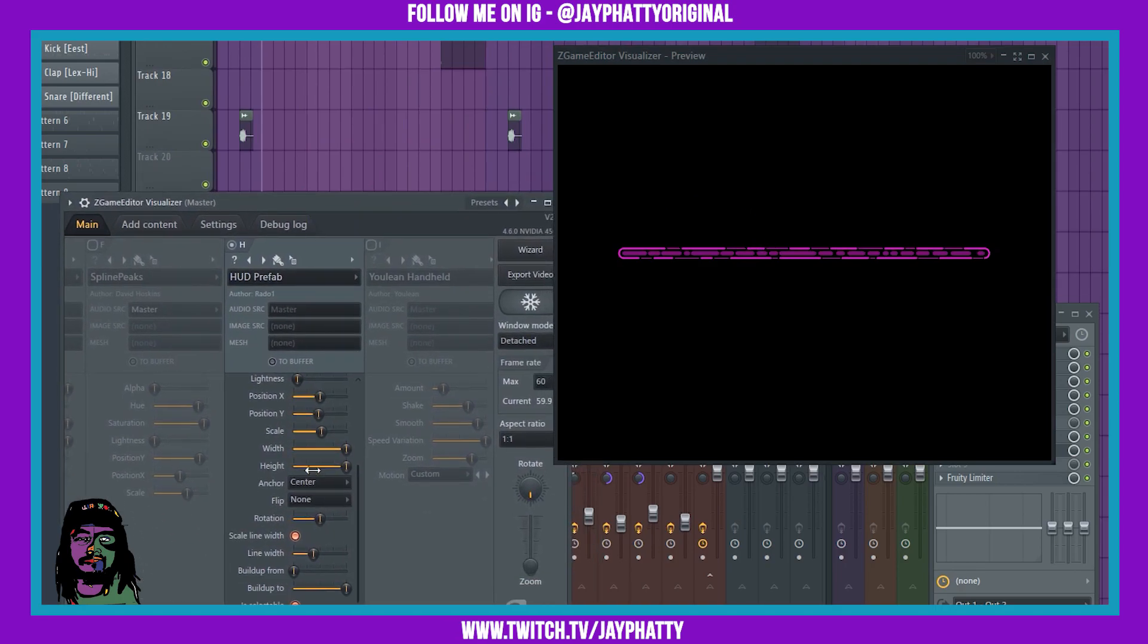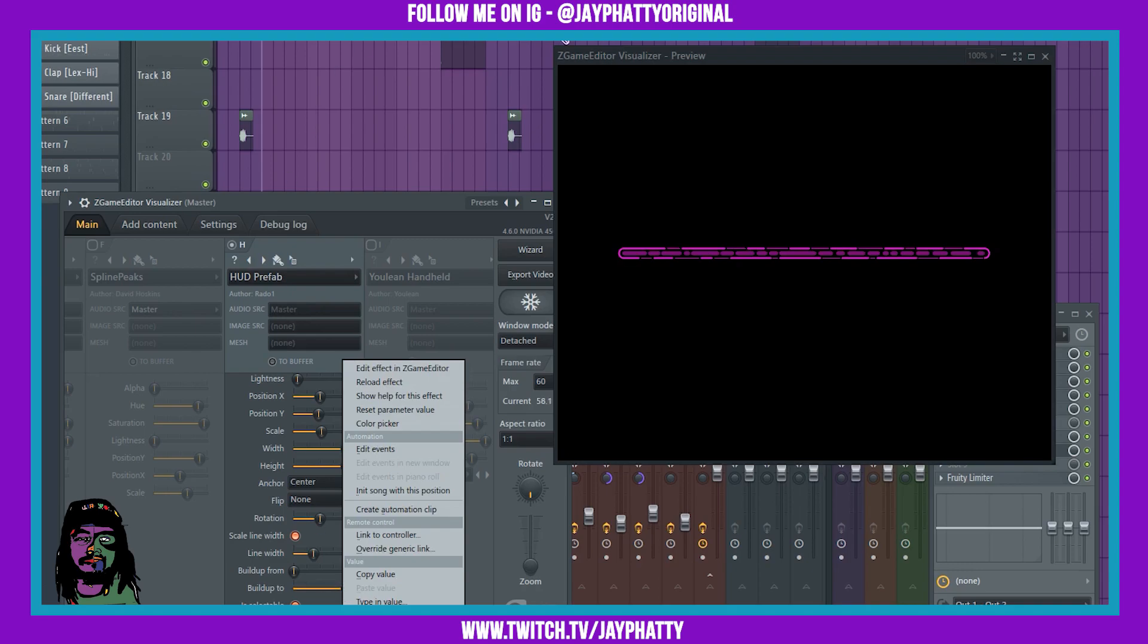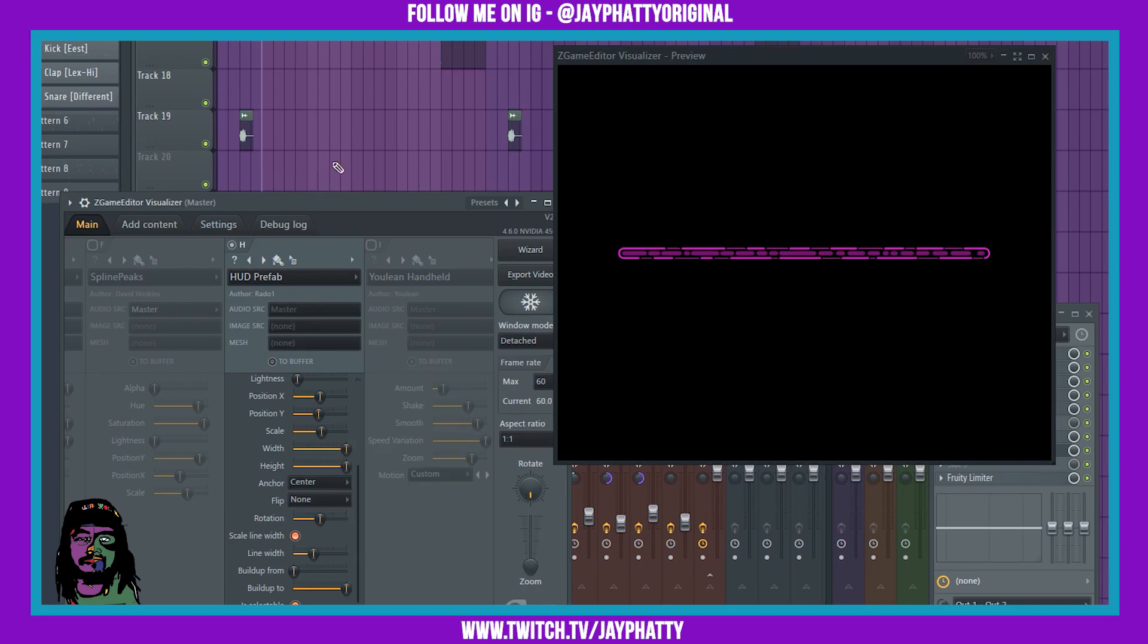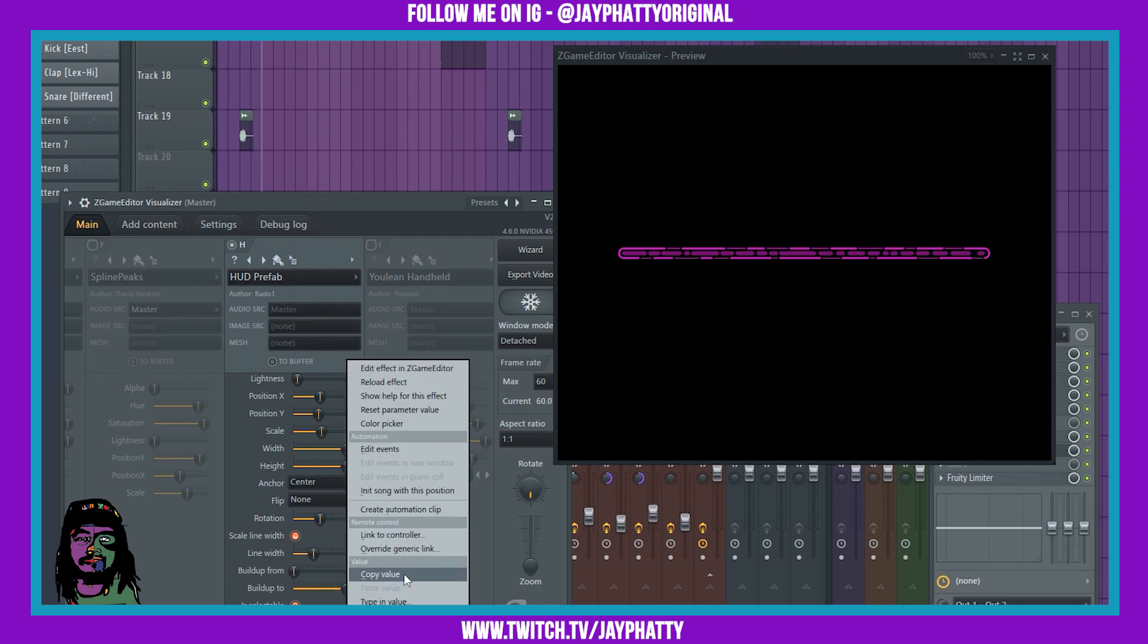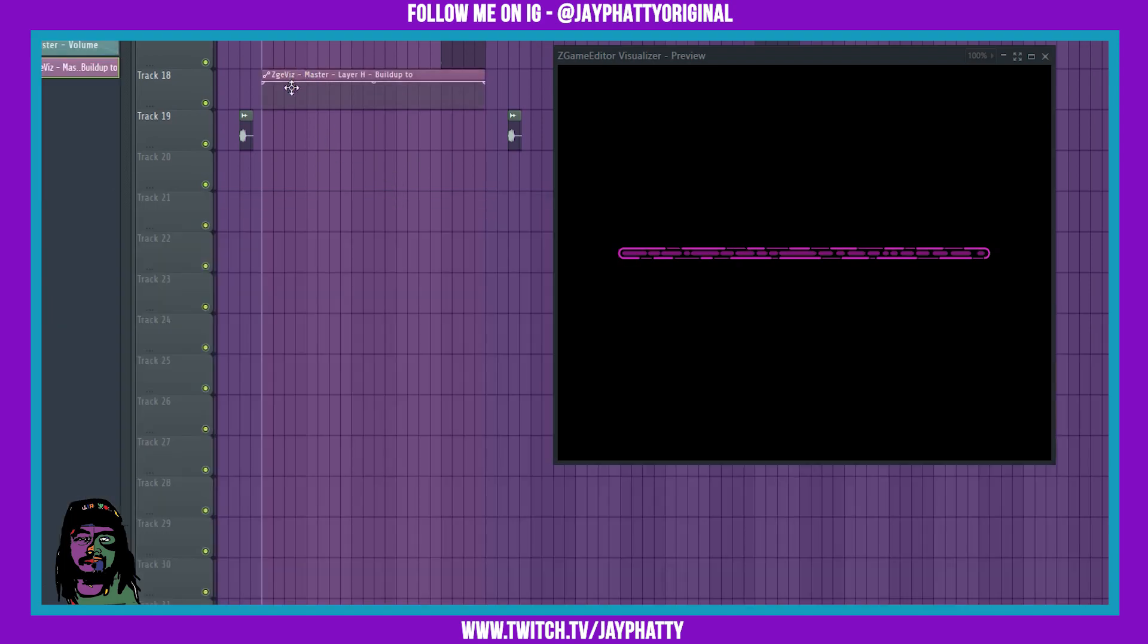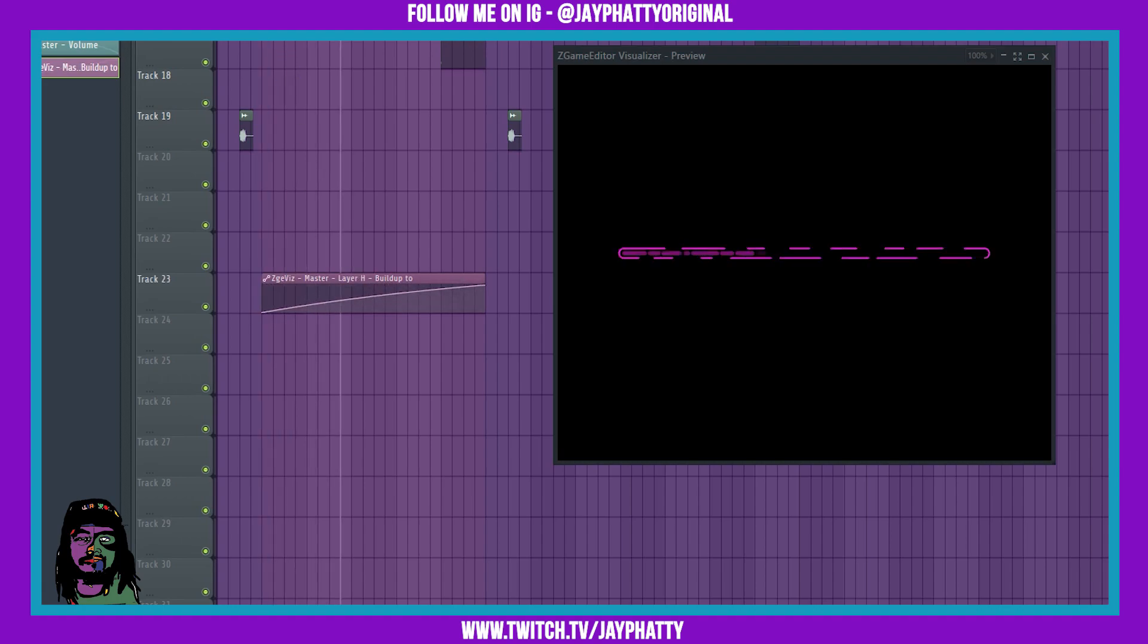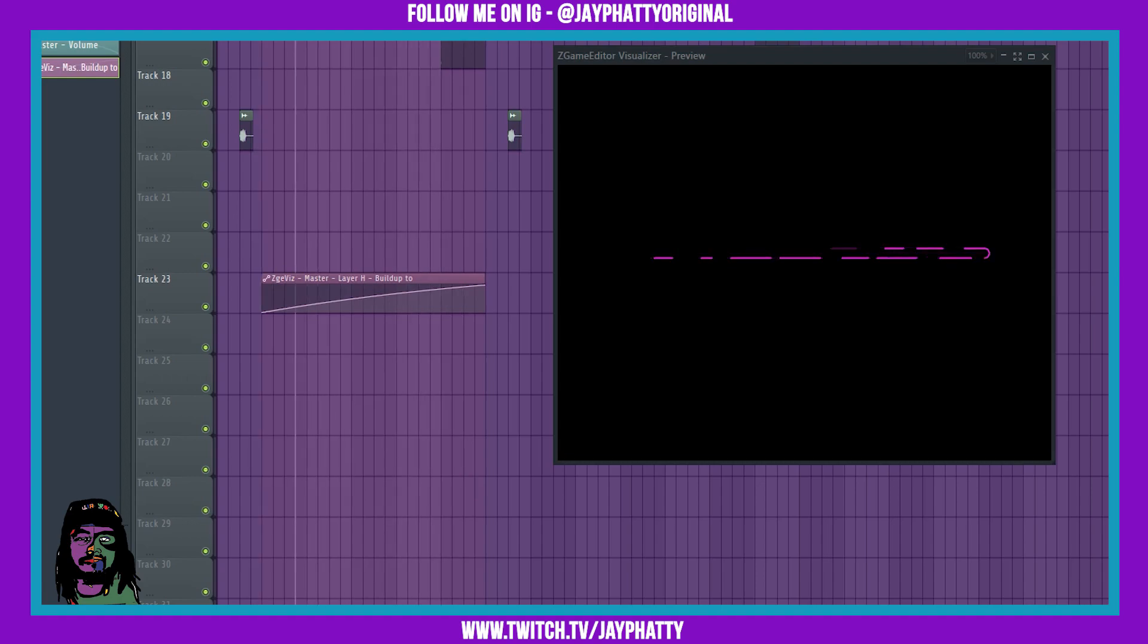So what we're going to do is build from, or which one do we want? We want build to actually. I'm going to create an automation clip and since up on my playlist it's already highlighted, it's going to drop the automation clip there. Now I can go into it and just treat it how it would be if it was an effect. And now as you see, as we're going through, this part is going to build up. So let's check.